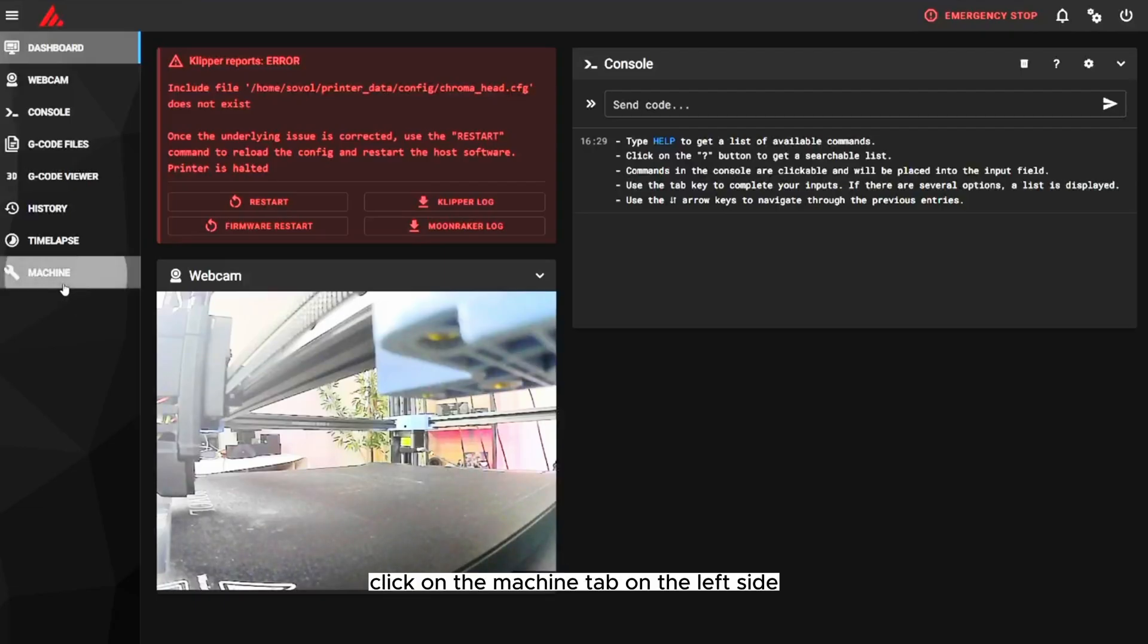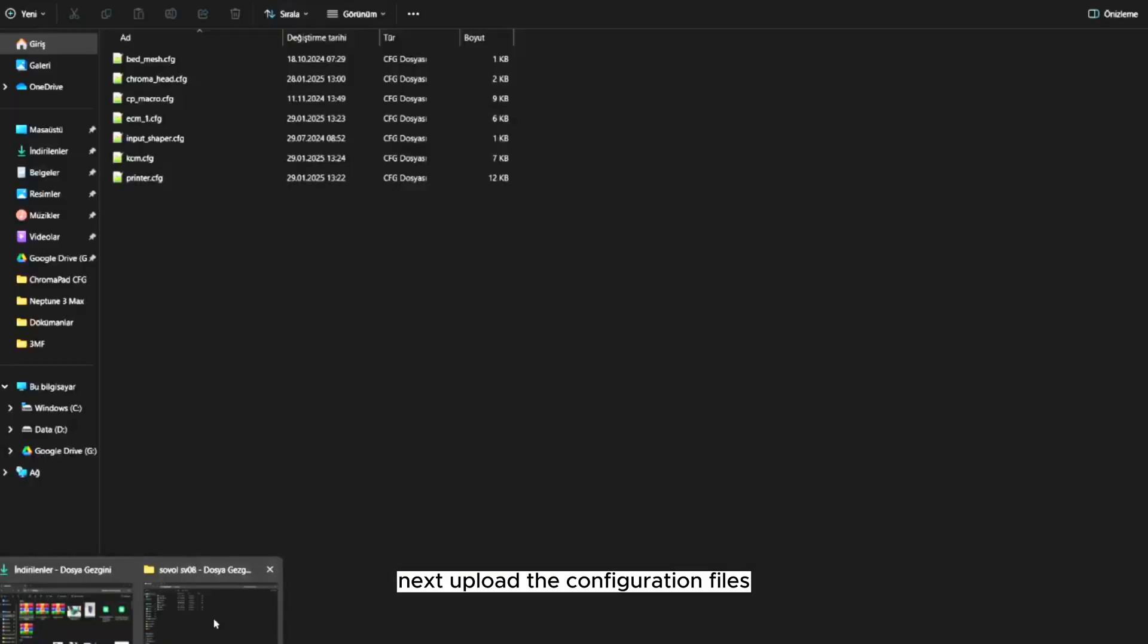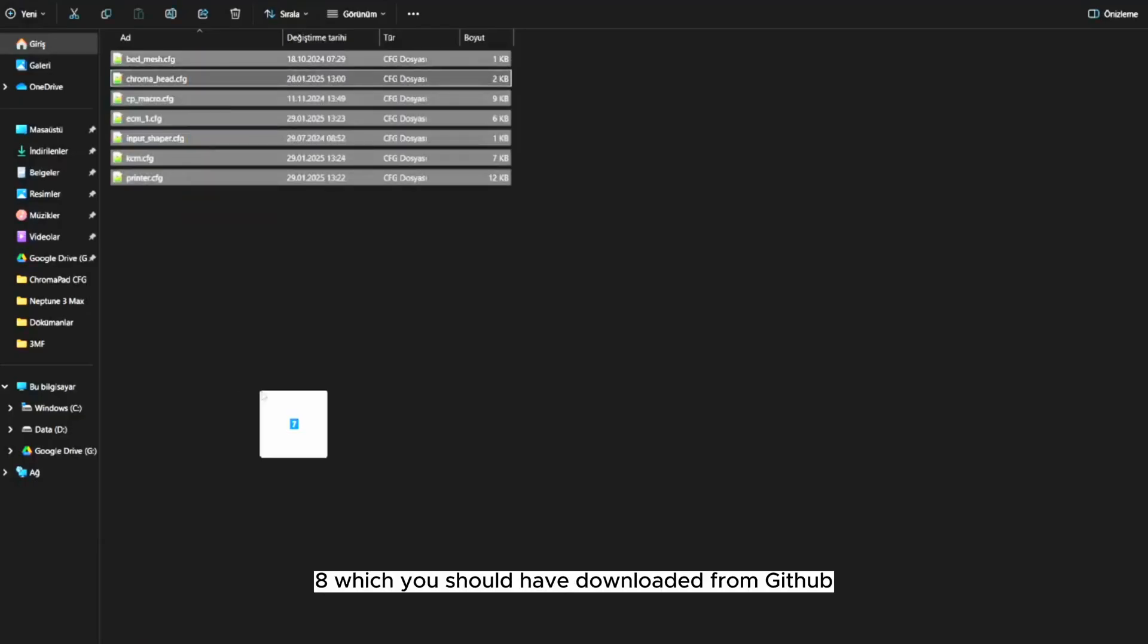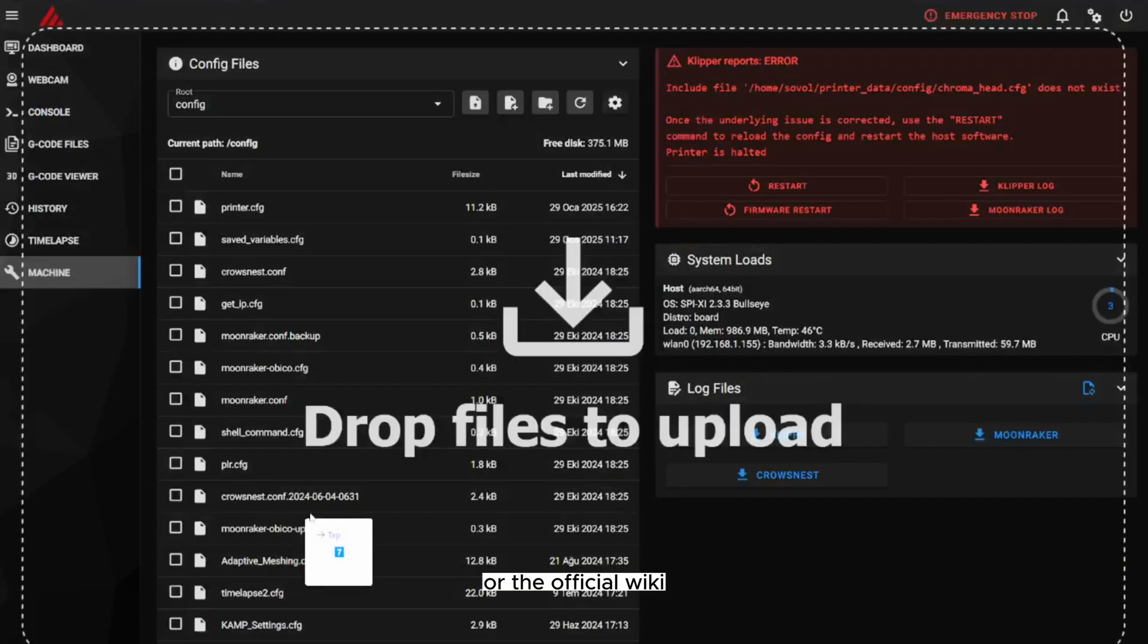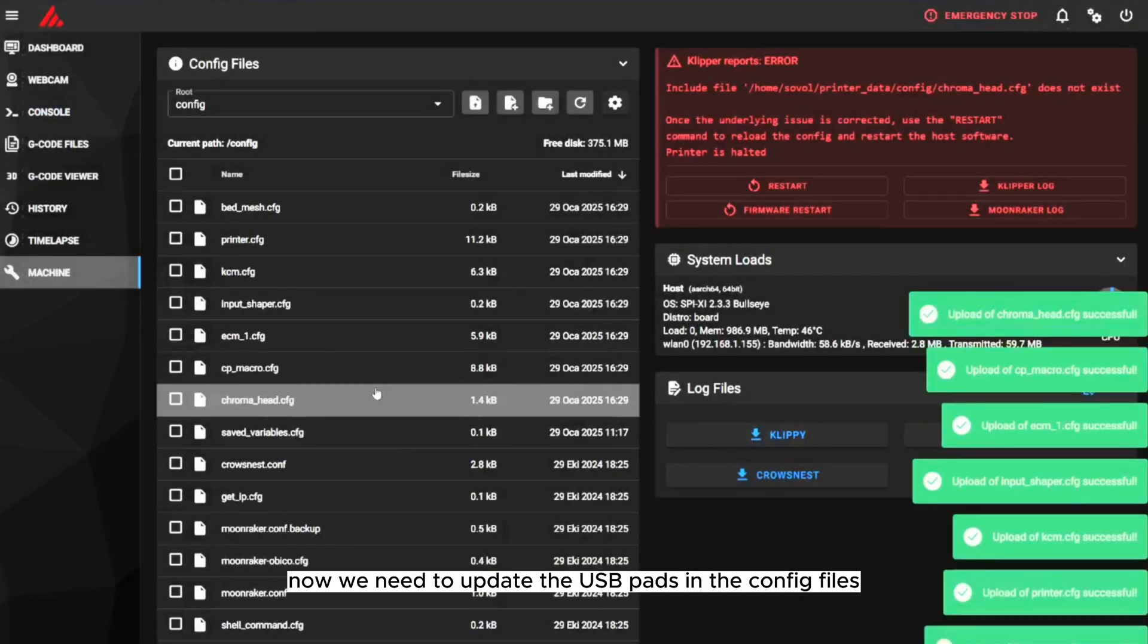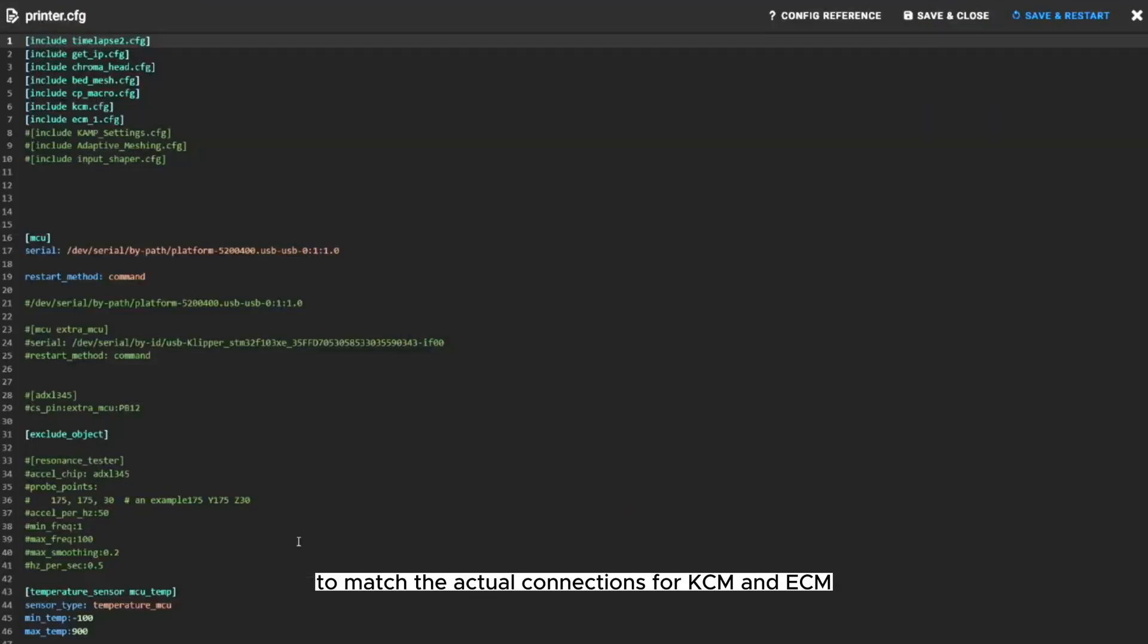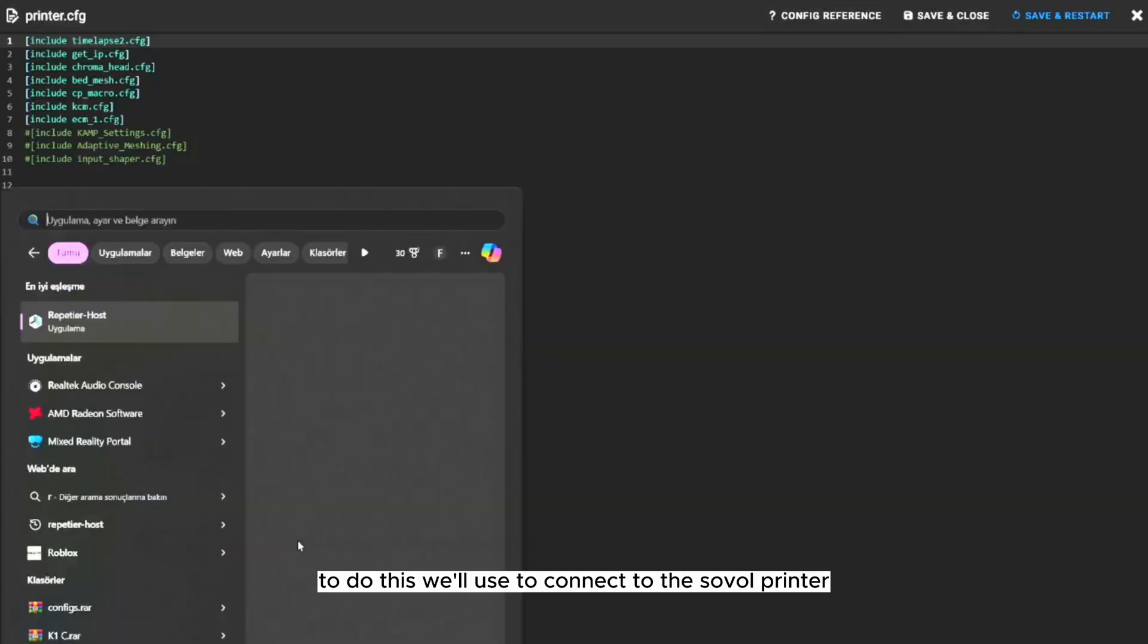Click on the Machine tab on the left side. Next, upload the configuration files specifically prepared for the SV08, which you should have downloaded from GitHub or the official wiki. Now, we need to update the USB paths in the config files to match the actual connections for KCM and ECM.